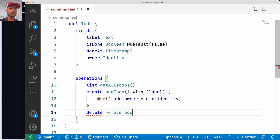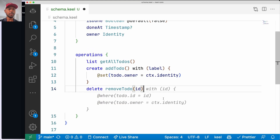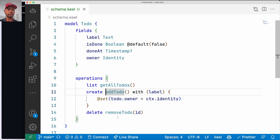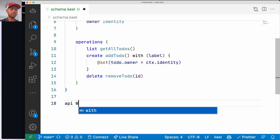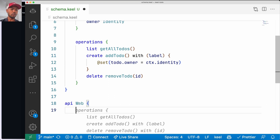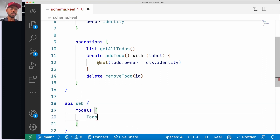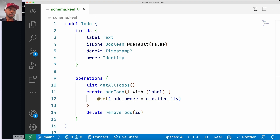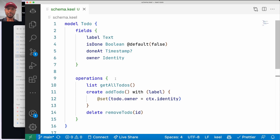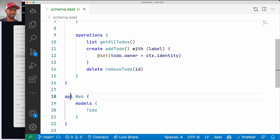We'll also add a delete operation called removeTodo and give it an ID as an argument. So we've defined create and delete operations. The last thing we need to do is expose this, so we'll create an API with name 'web' and expose the Todo model. That's it. In this schema we've defined a data type (Todo), some operations (list, create, delete), and API exposure.